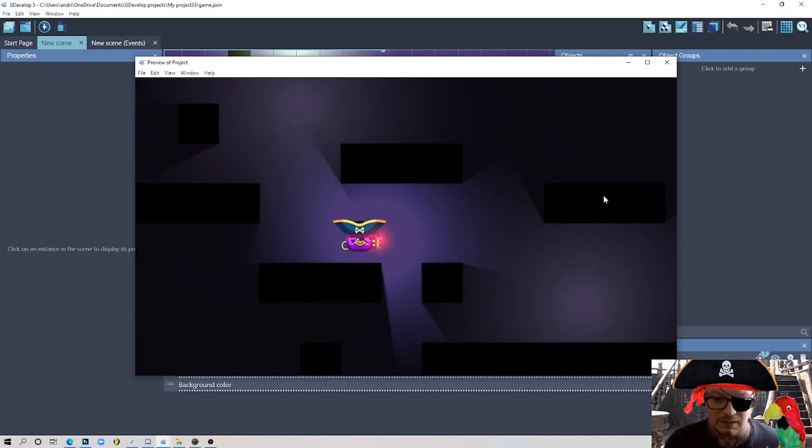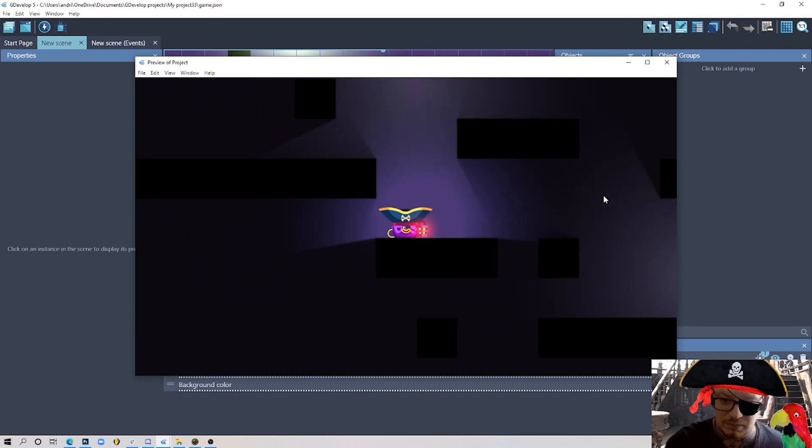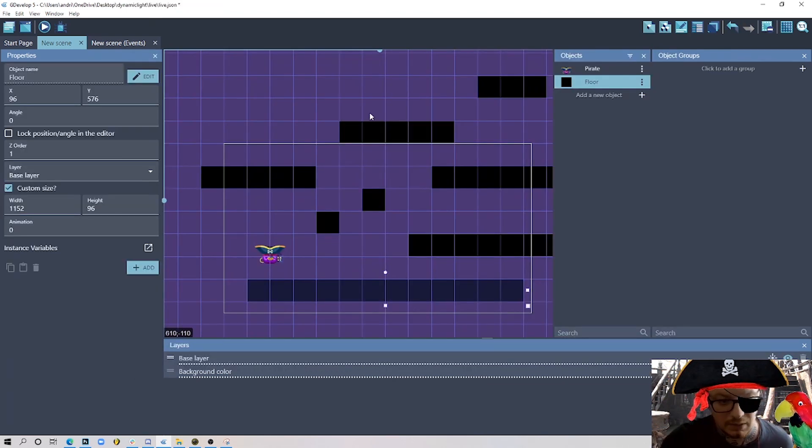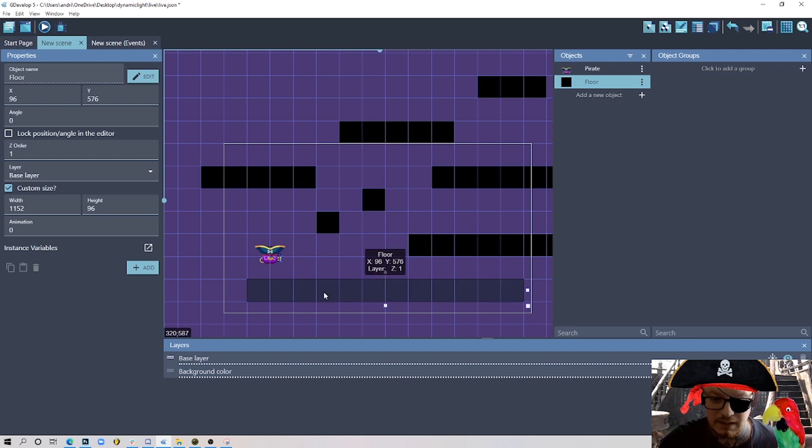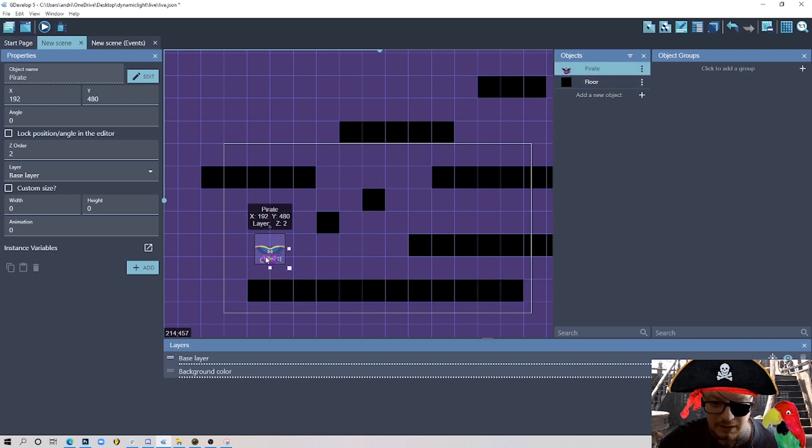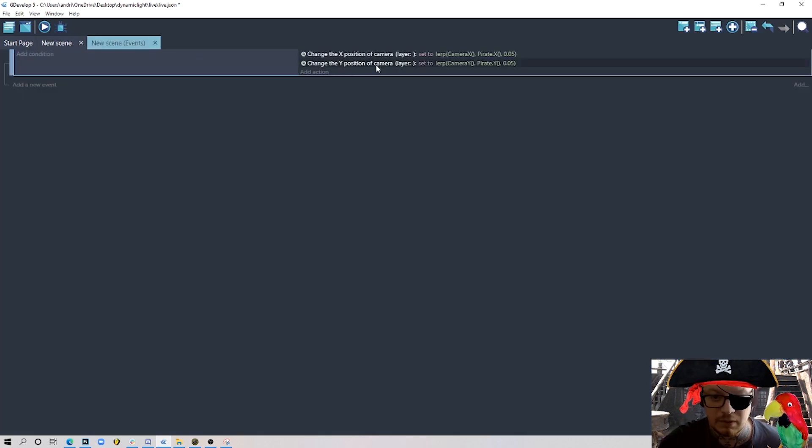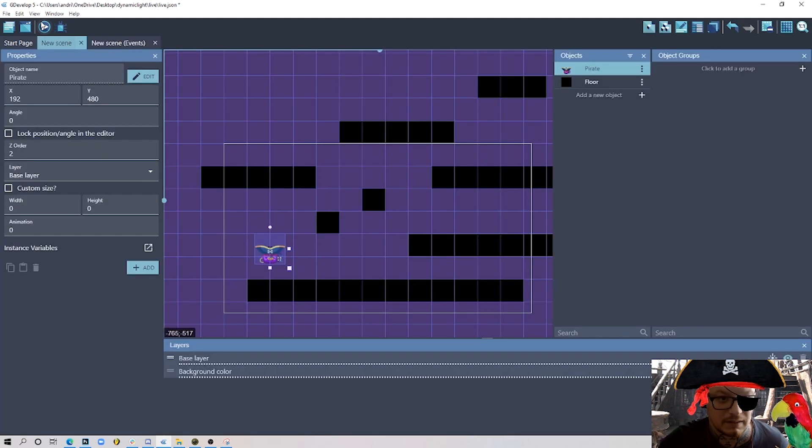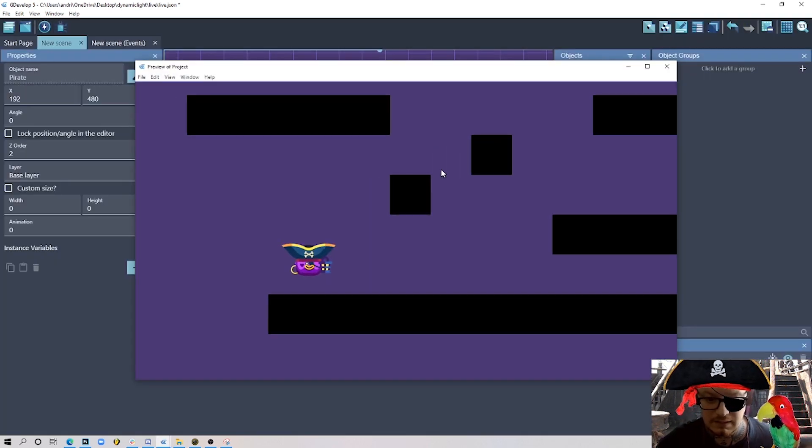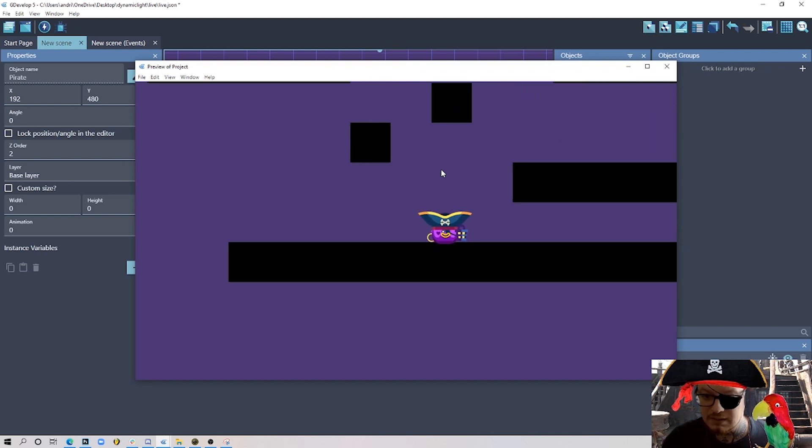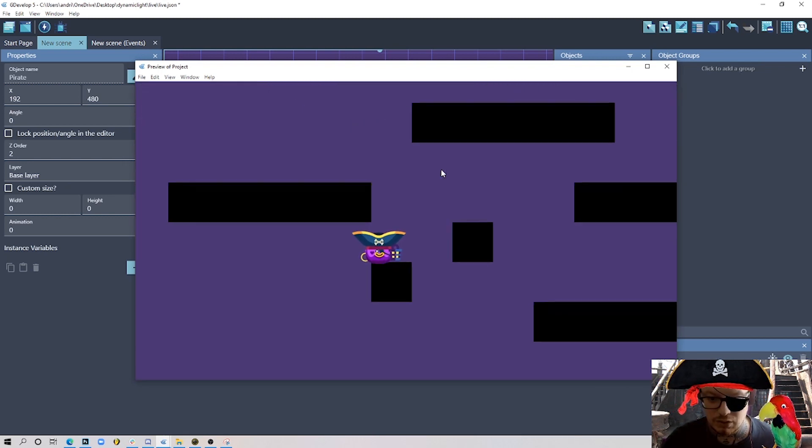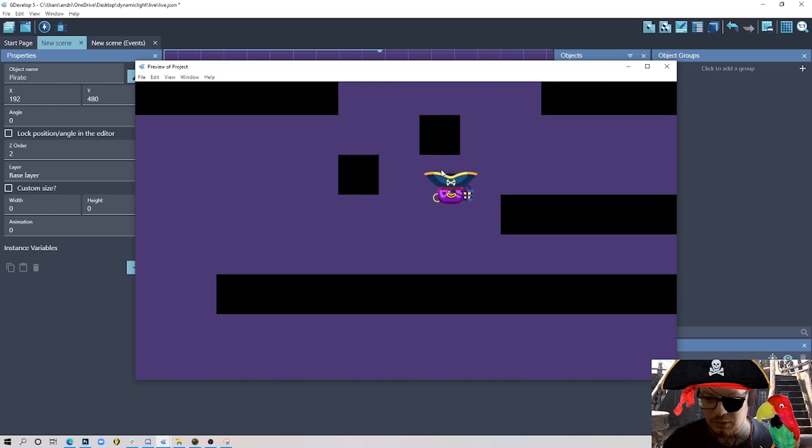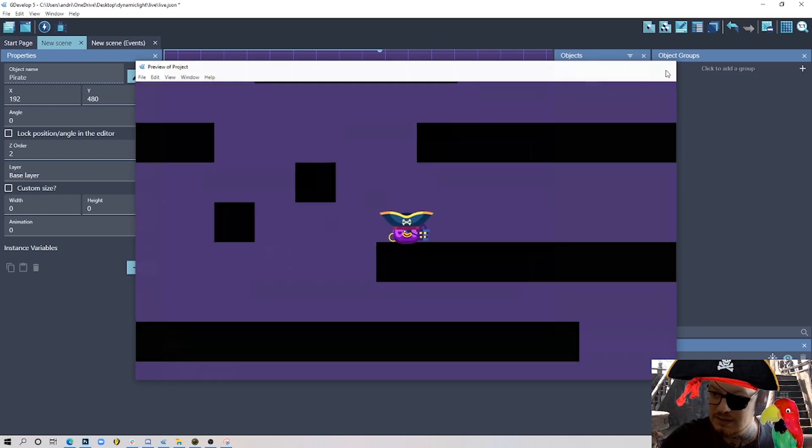Let's jump into making this. Okay, here we go - this is a new project. I have no light here, no nothing. I just have my floor tiles and my character here. I have a few events here just to make the camera follow my character. I made those tiles ugly on purpose so then I can show you how dynamic light can actually make them look nice.